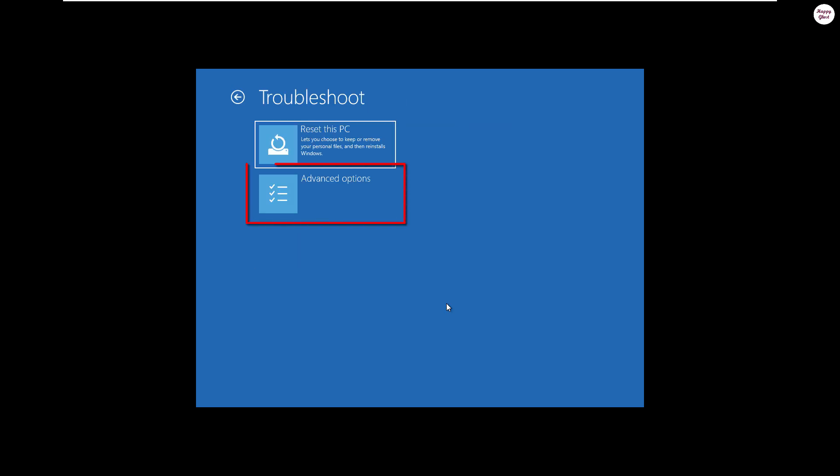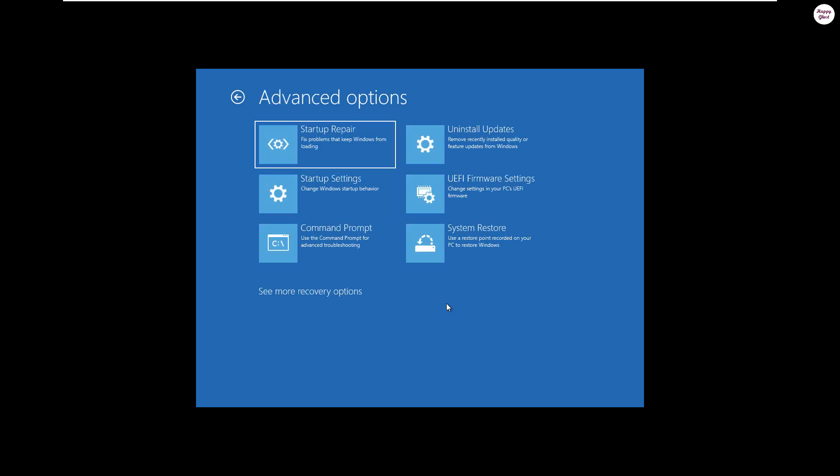Then, select advanced options to access additional advanced tools. Next, select command prompt to open the command line window.